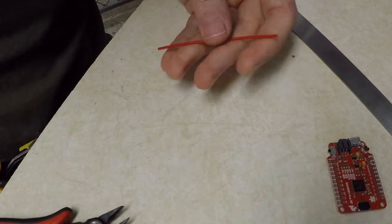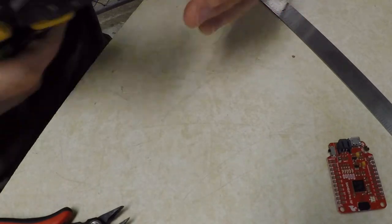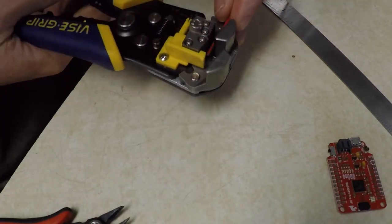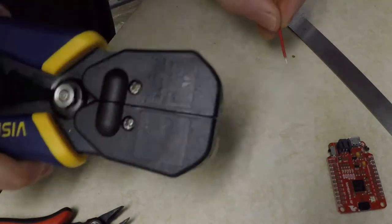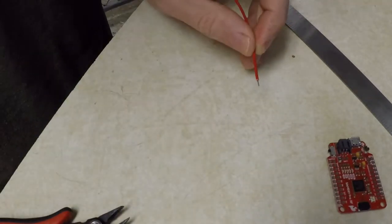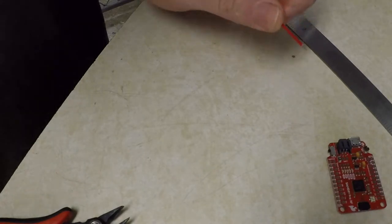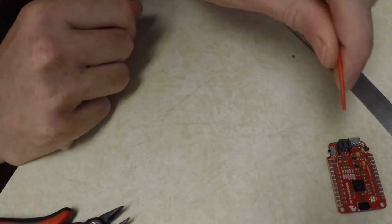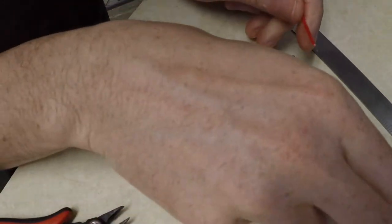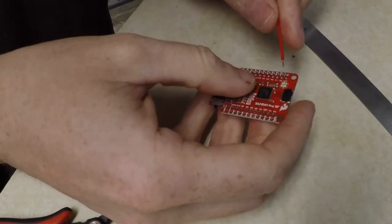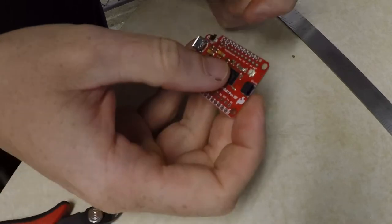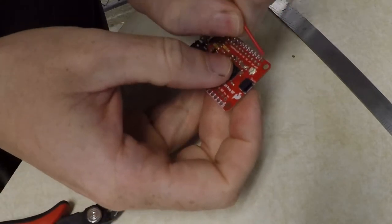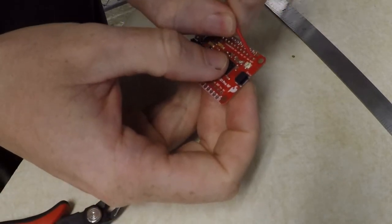I will now strip away a little bit of the wire so that it's exposed to solder into the board. I need to make sure it goes into this antenna spot here.